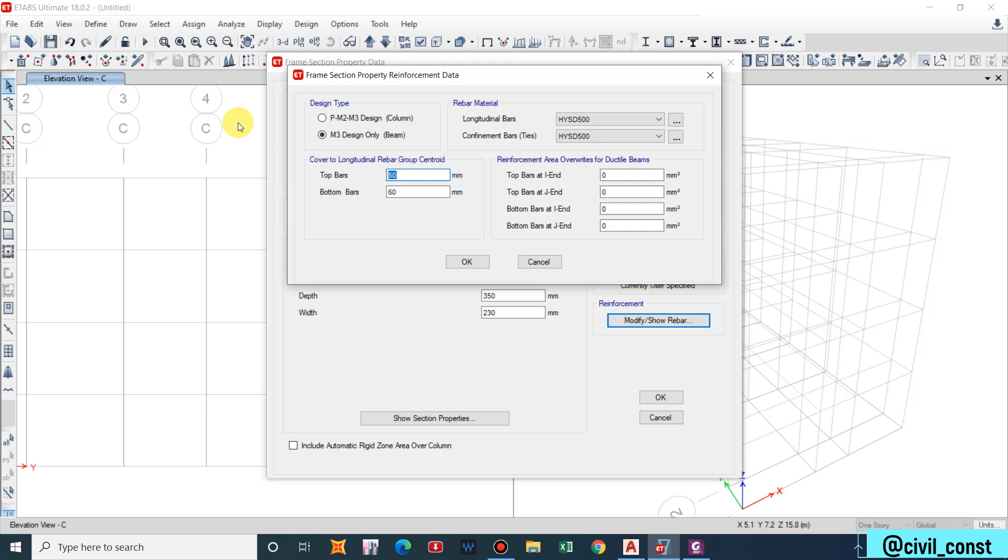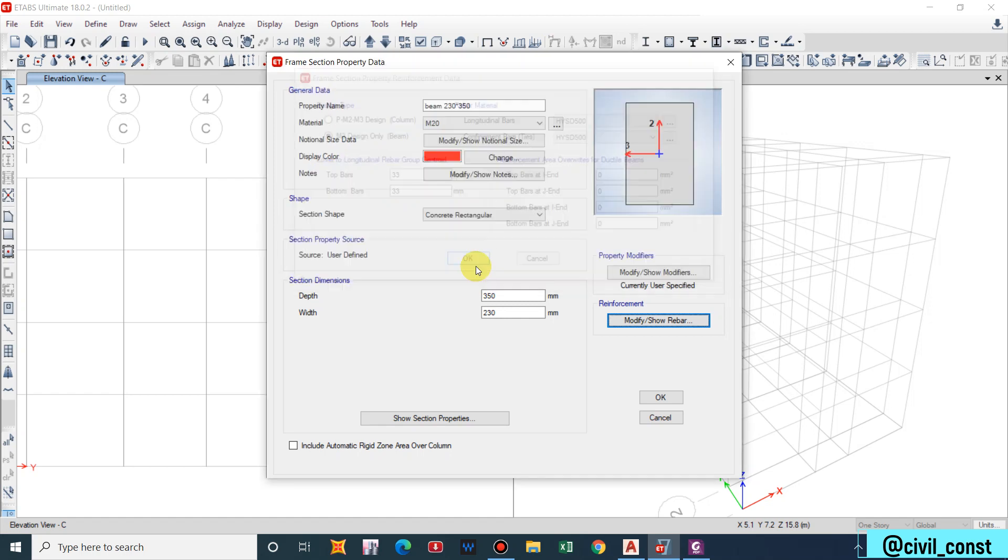If we select M3, for beam minimum cover is provided as 25mm and considering the bar size of 16mm let us take this as 33mm. You may provide two below also, depending upon the analysis. In this way beam section is also defined.